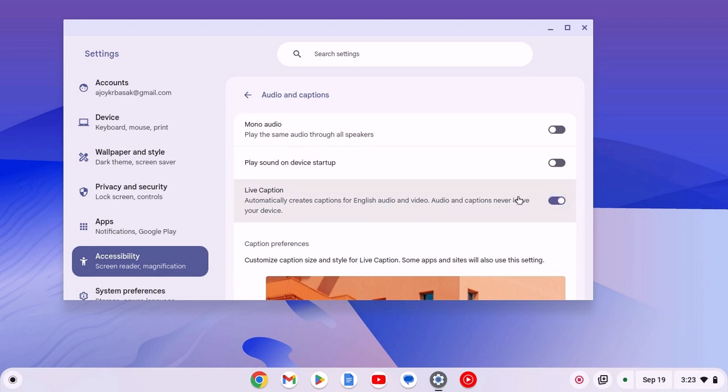When you enable this option, your Chromebook will automatically create captions for English audio and video.